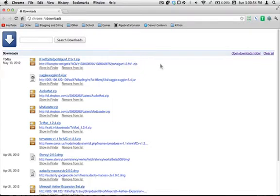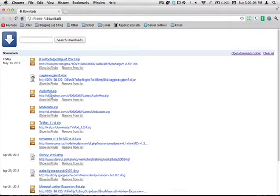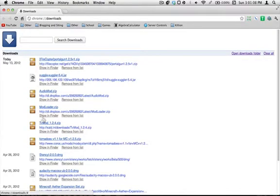And actually I will provide the link in a zip file with all four files. Or actually, you know what, I will not do that because I cannot do that. It is against the law, because these files can only be downloaded from the original forum page. But basically you're going to need Audio Mod, Mod Loader, TV Mod, and the Zuggler file.